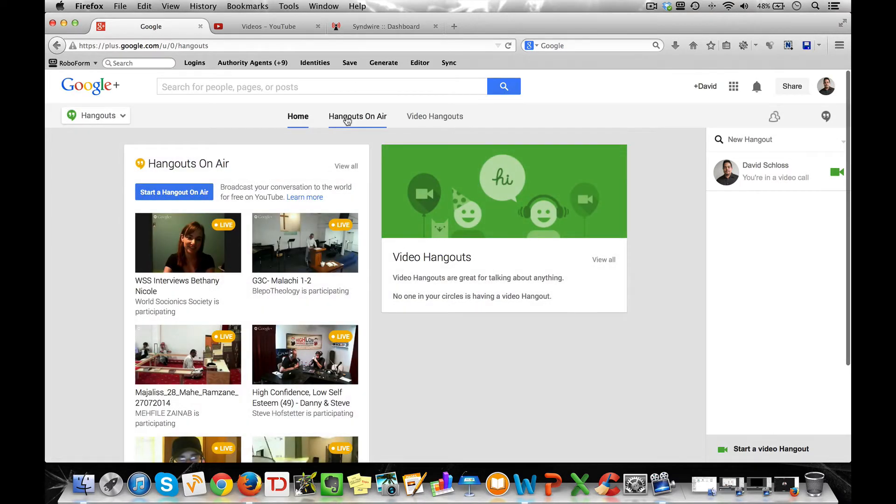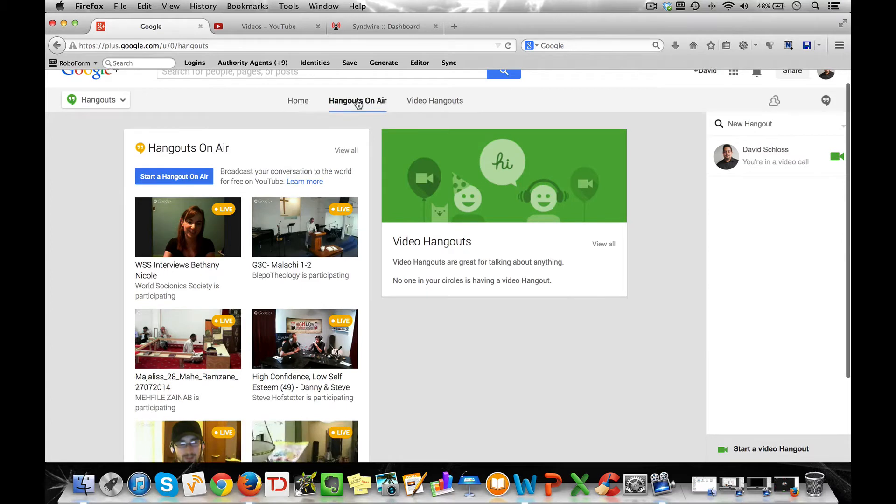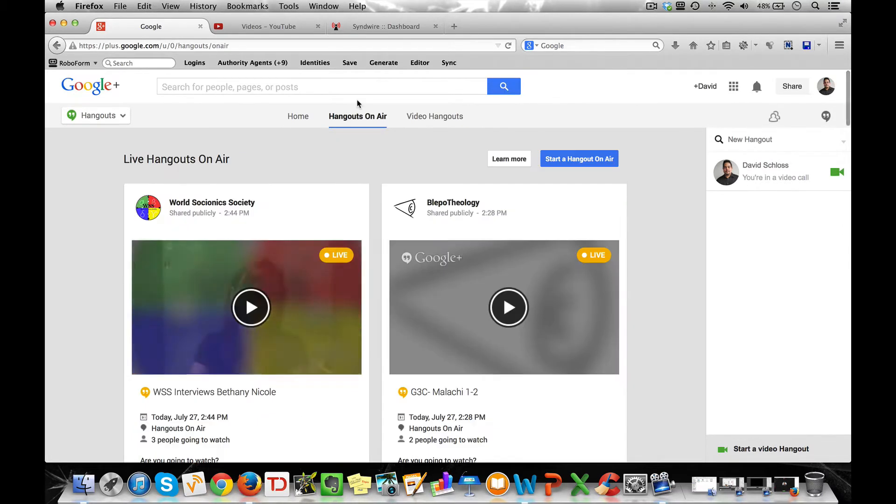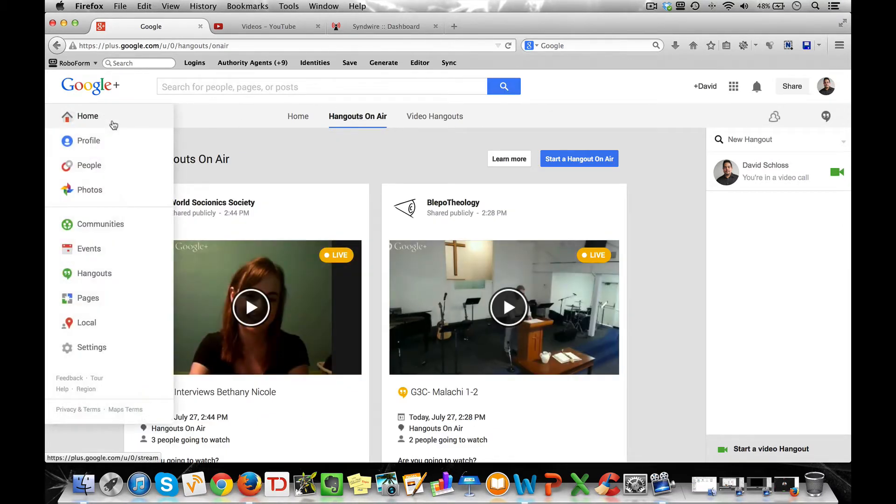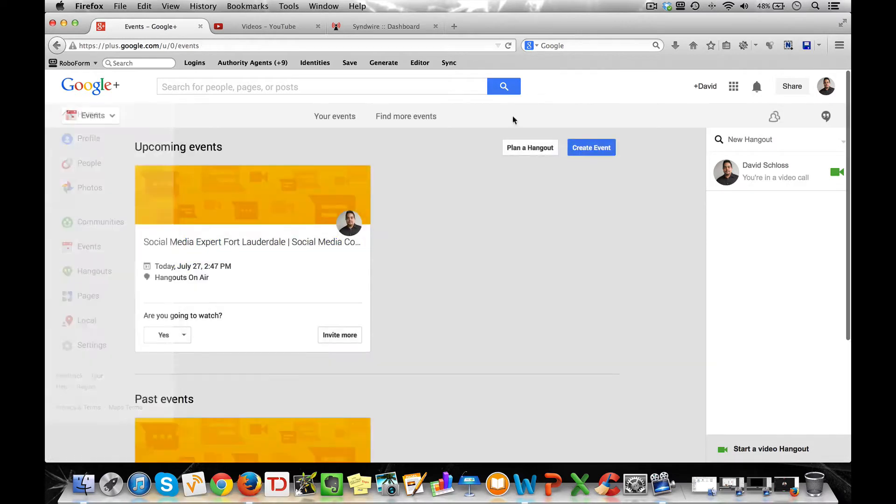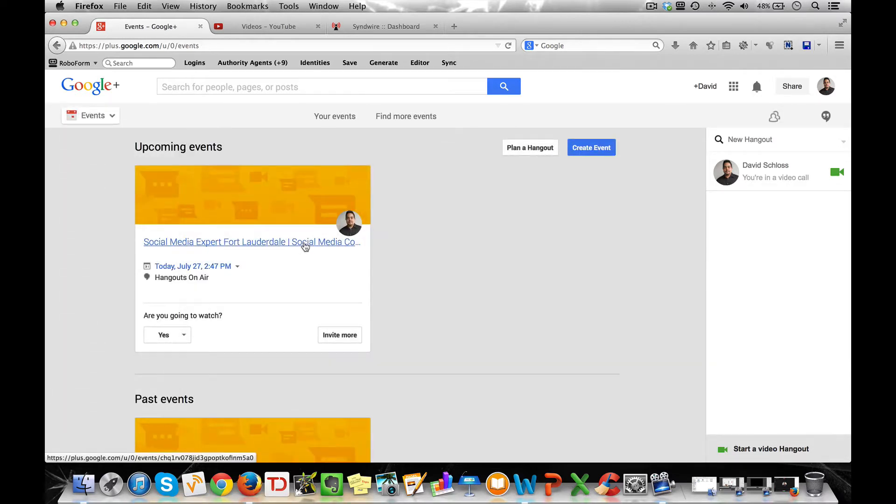And what you want to do is host a hangout on air. Now I have already set up a hangout so I'm just going to go to events and you're going to view my event.